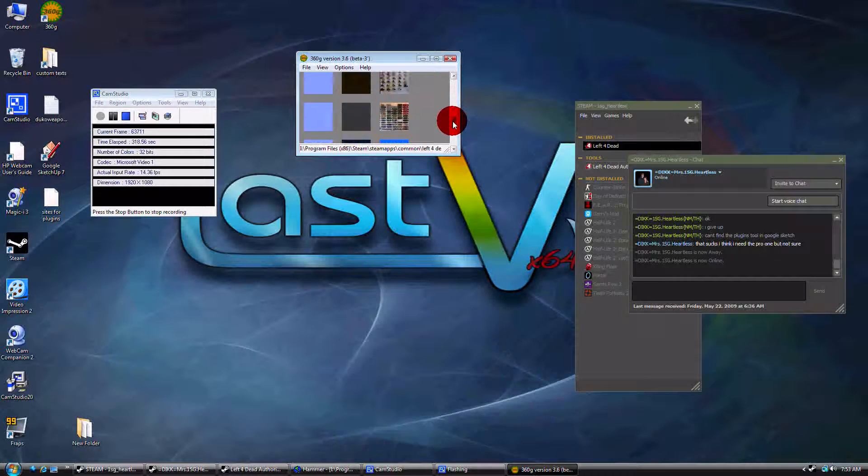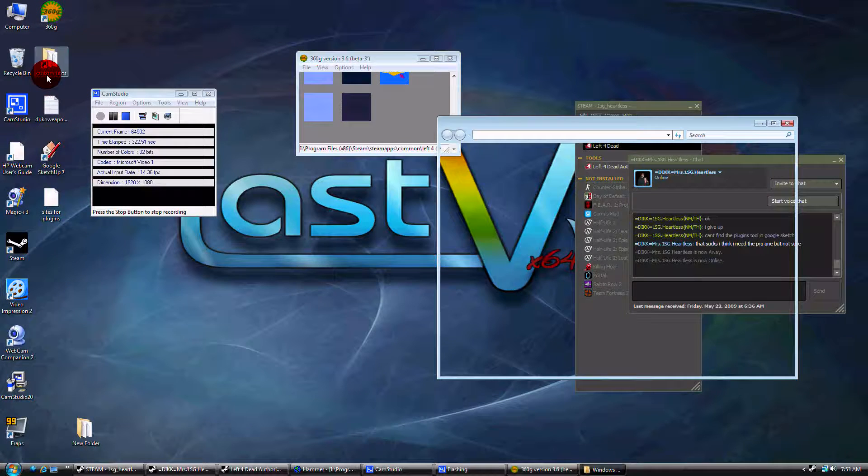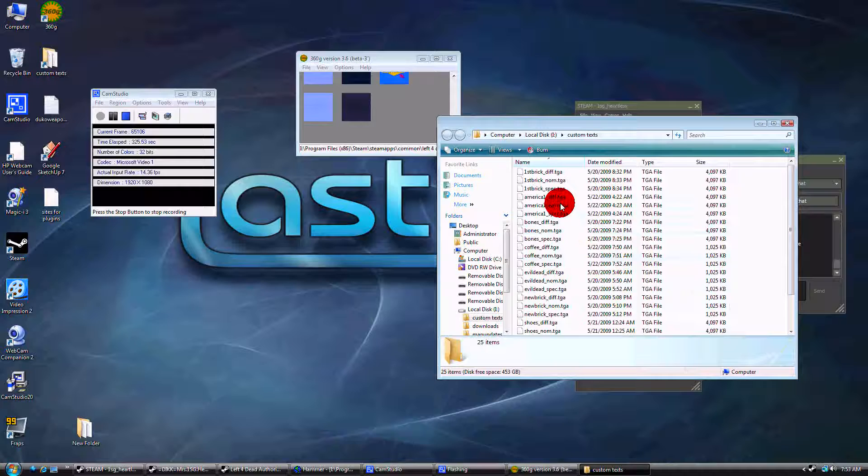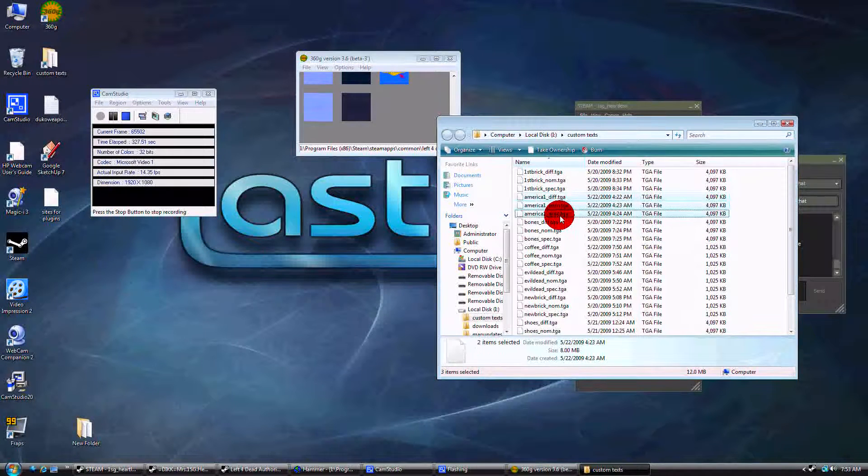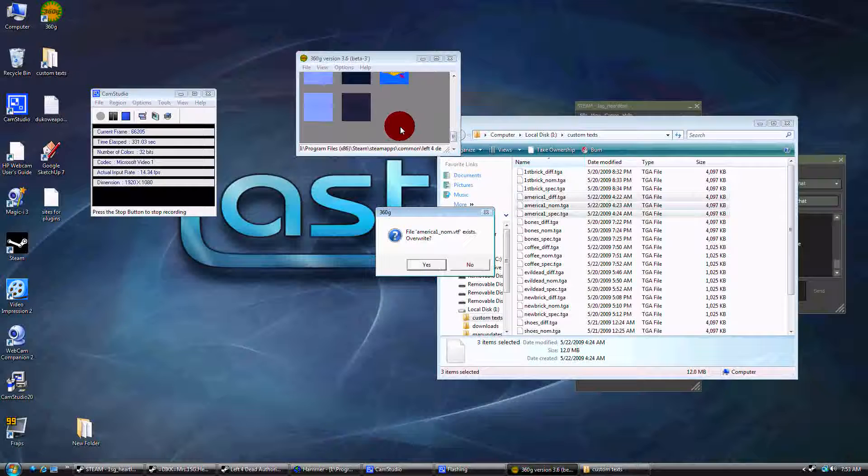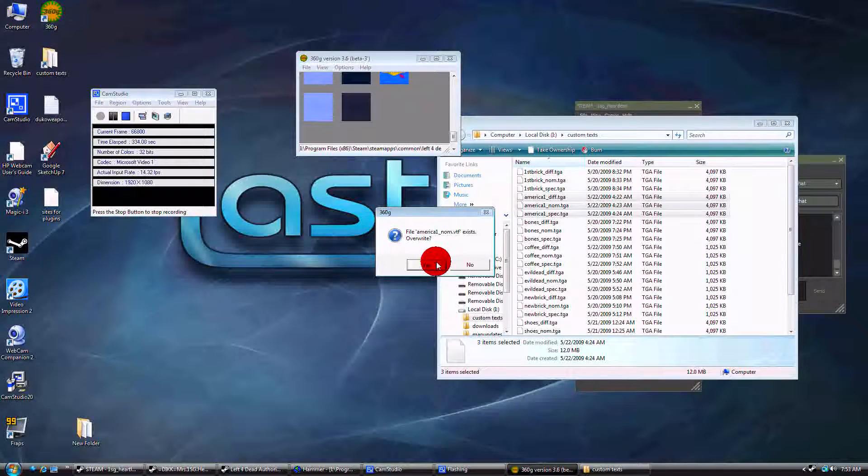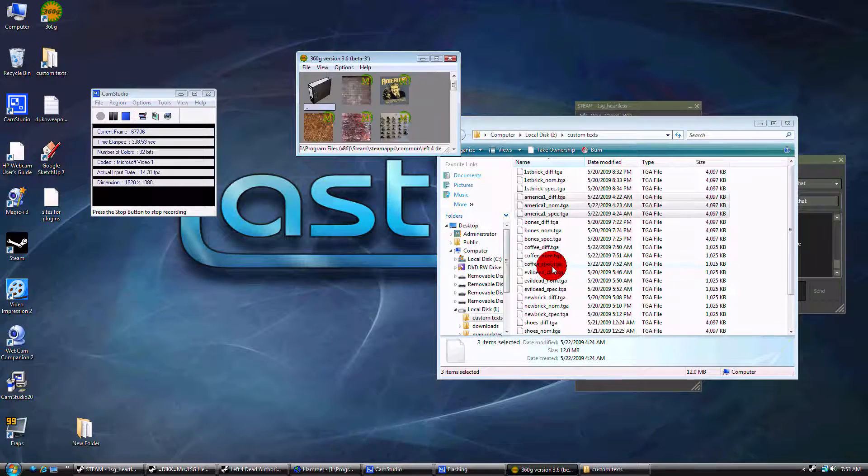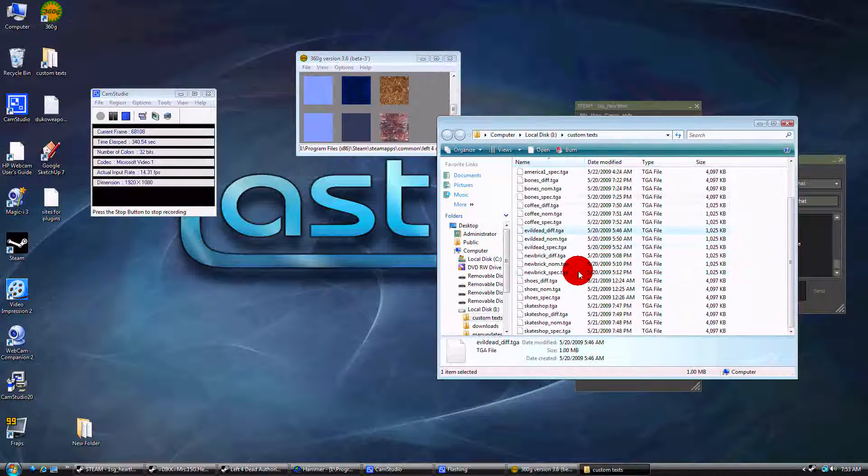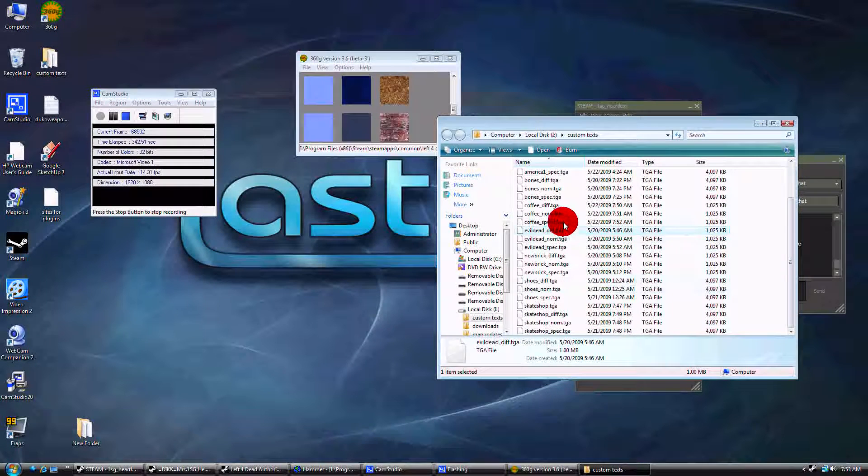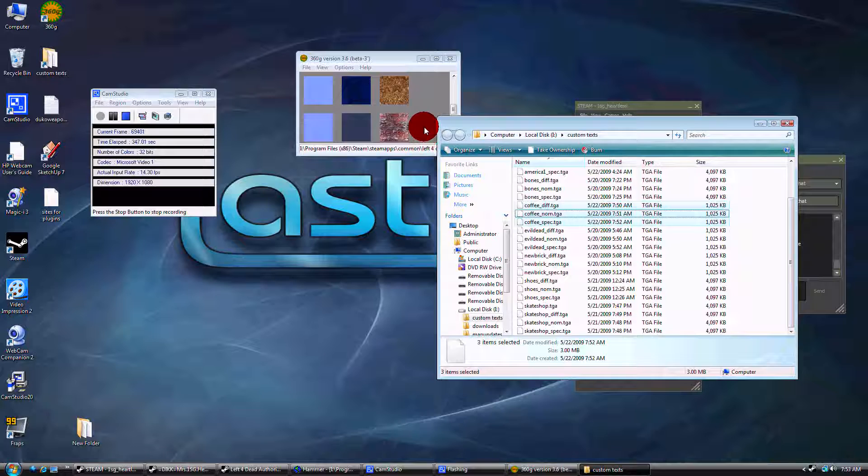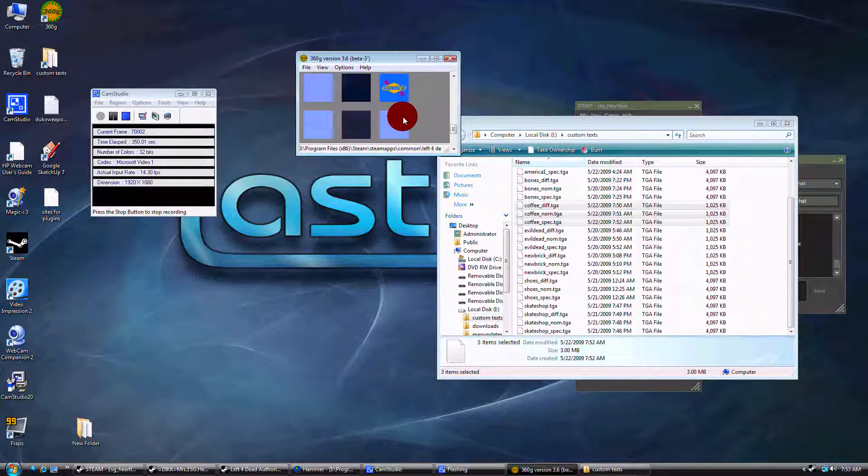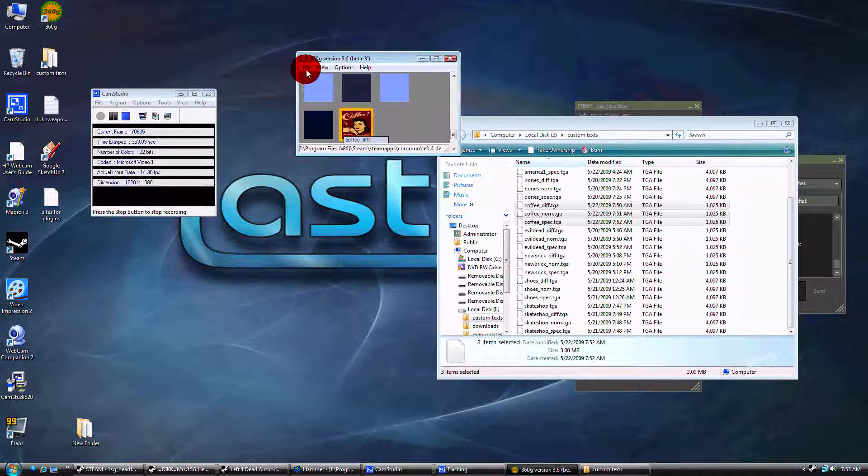All you do is go to your folder where you saved your three texture files. We're going to select all three of them, drag them into 360. That's the wrong one. Coffee was the one I was looking for. There we go. Drag those ones in there.